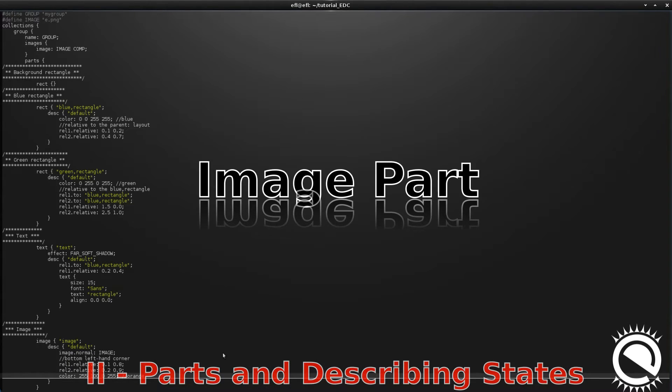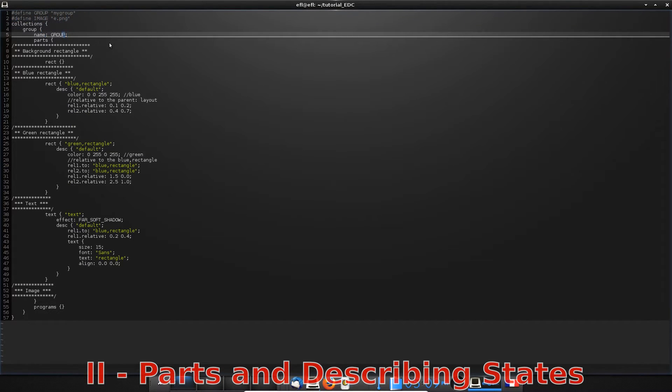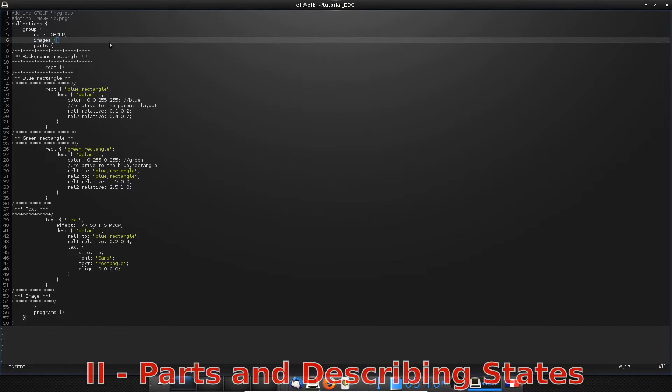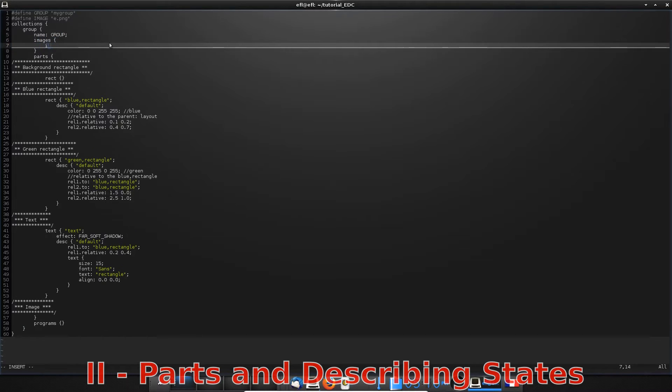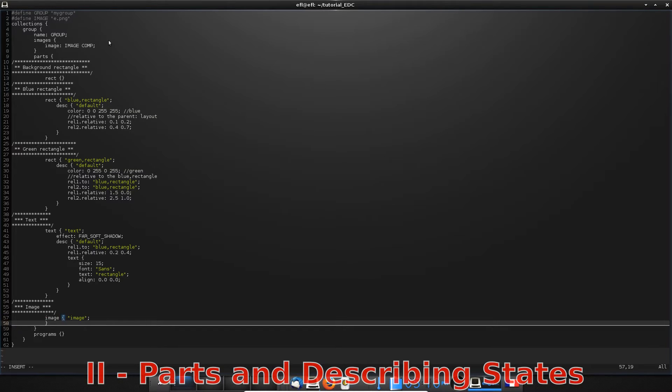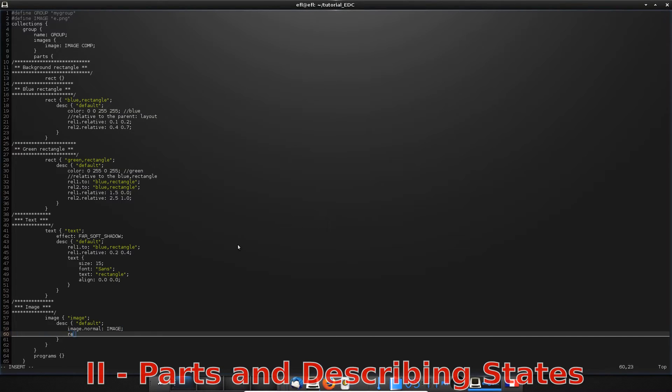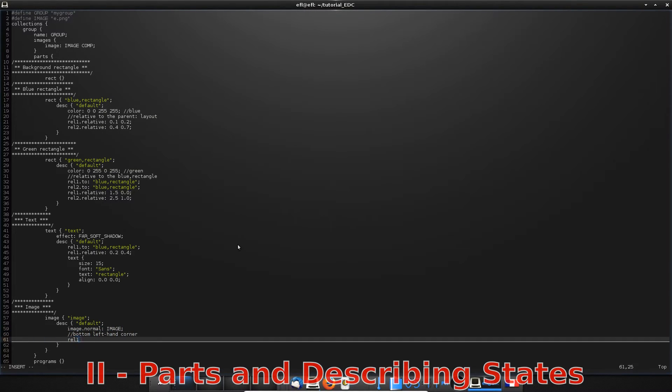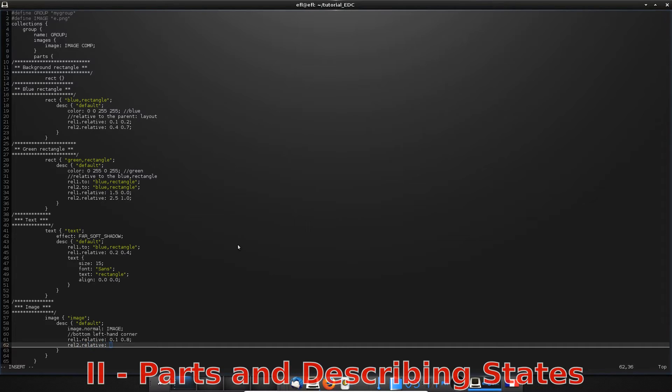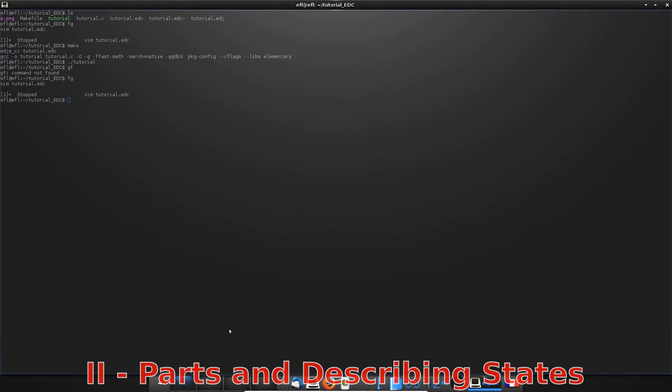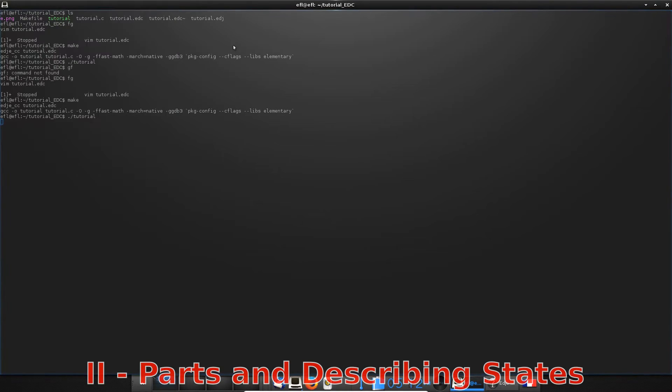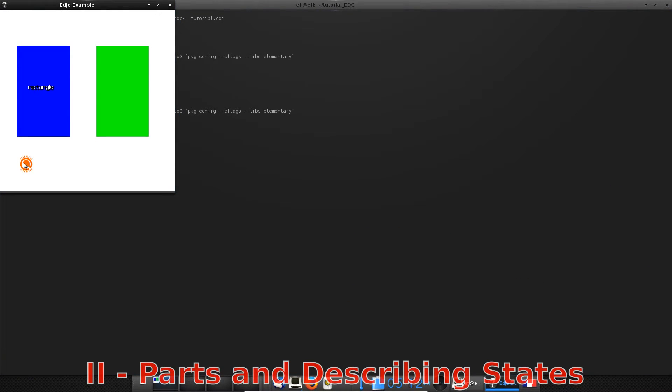To add an image to a part, you have to add it to your group before. Here, comp is for lossless compression. Then you finally can create your image part. The most important property to set the default state is image.normal. I choose to put my image in the bottom left-hand corner. Compile and execute, you should see your image. Note that it works because my image is in the same directory as my files, but you can specify an image directory in EDC CC options compilation.